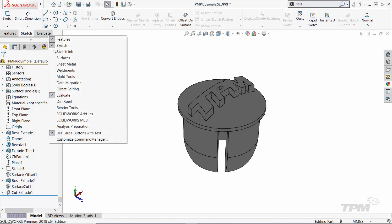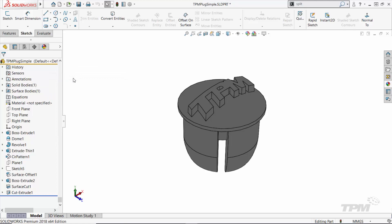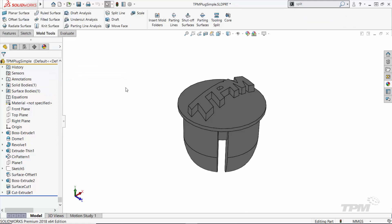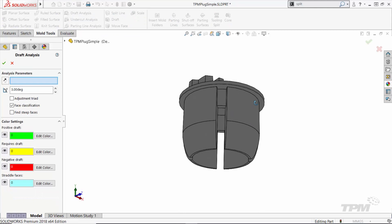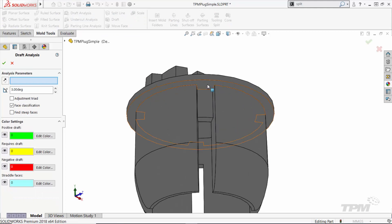To start, I'm going to activate the mold tools tab on the command manager. Because requirements for 3D printing and injection molding are obviously very different, I'm going to look at my draft analysis tool.